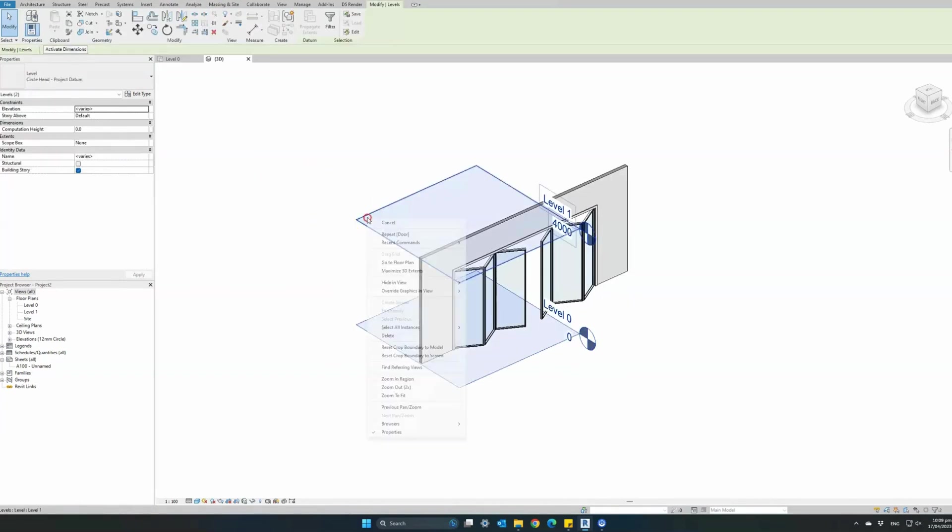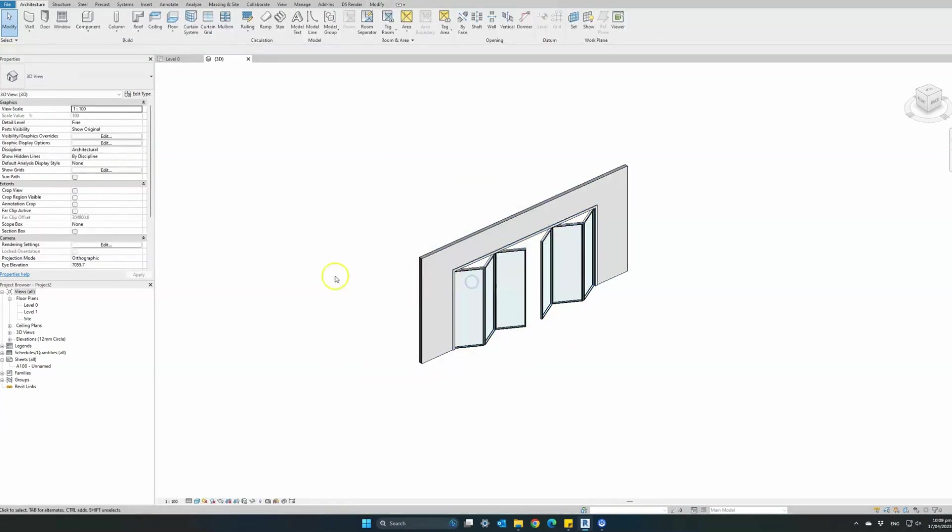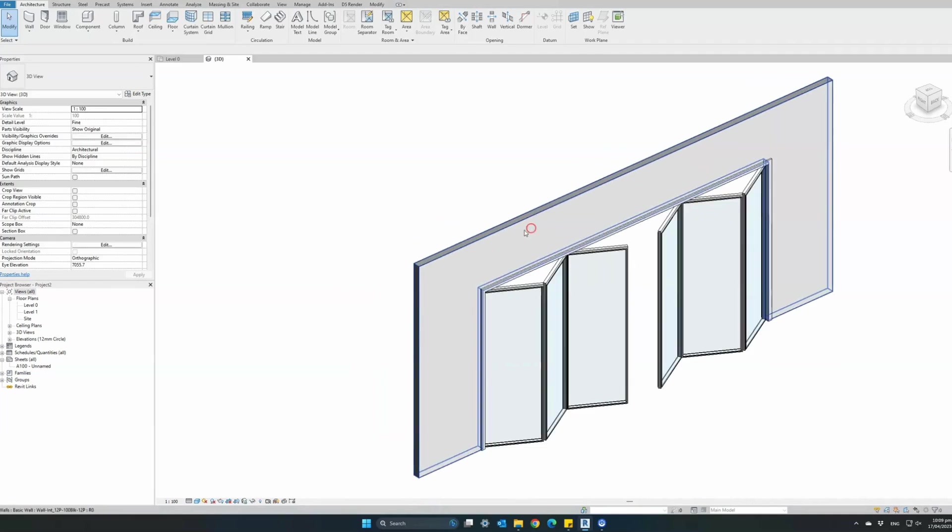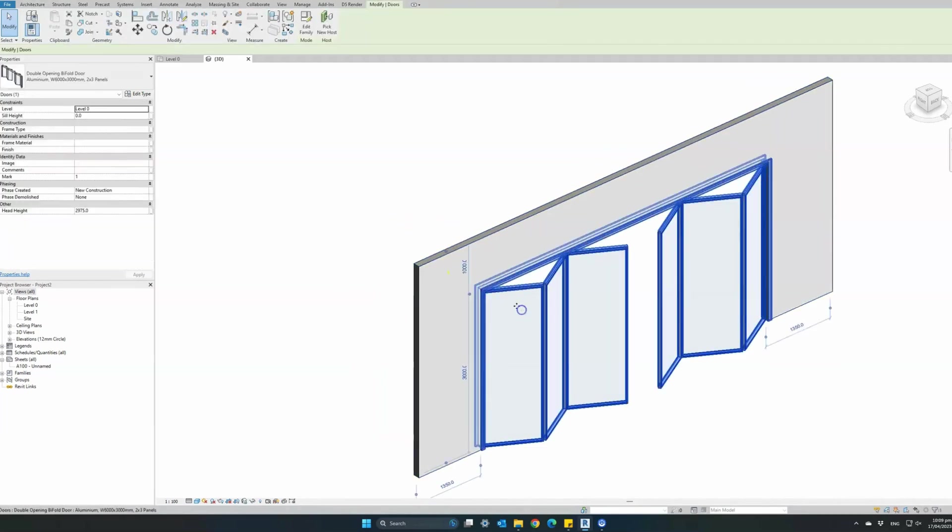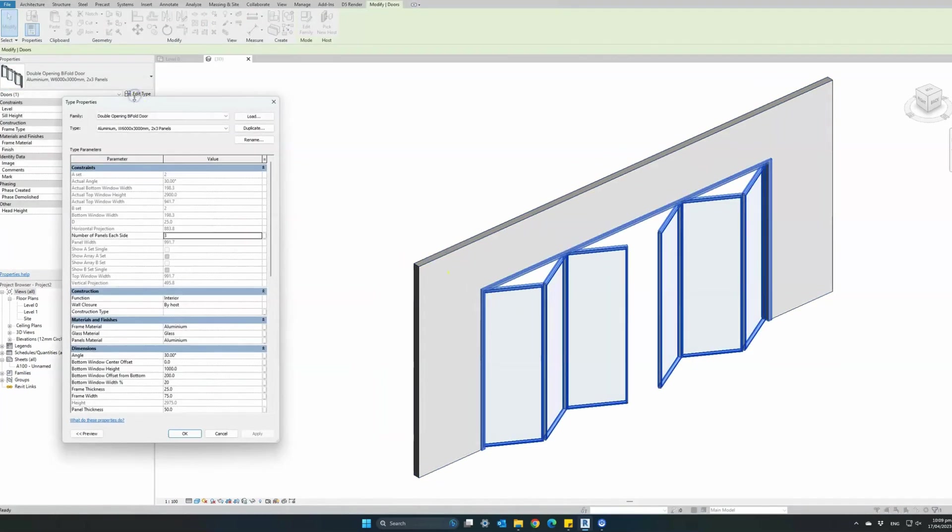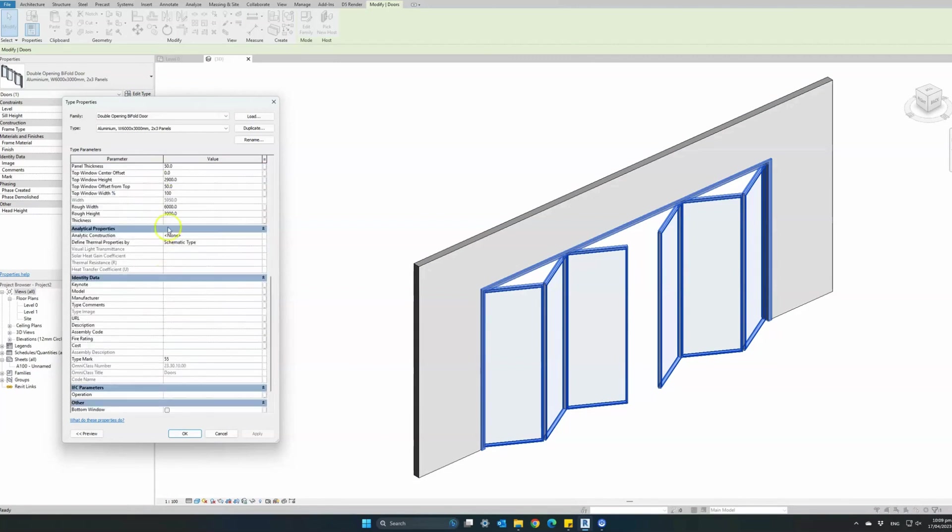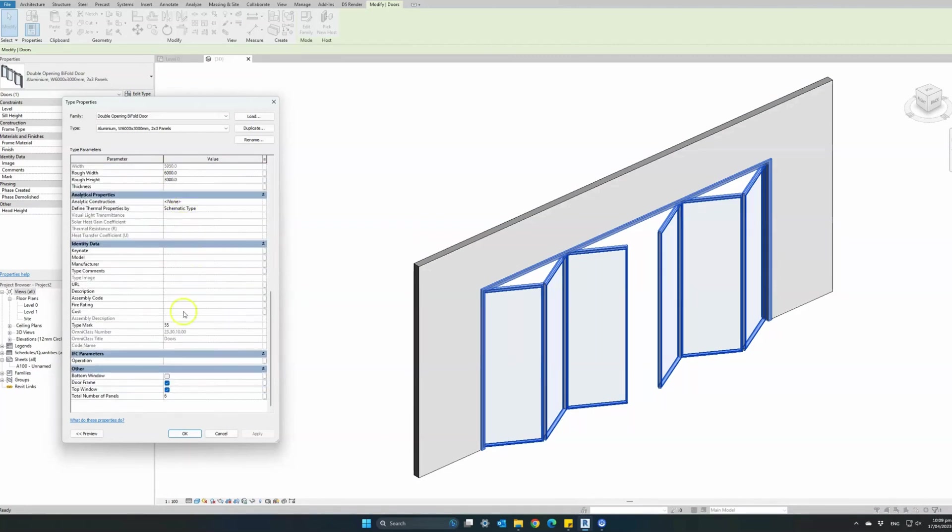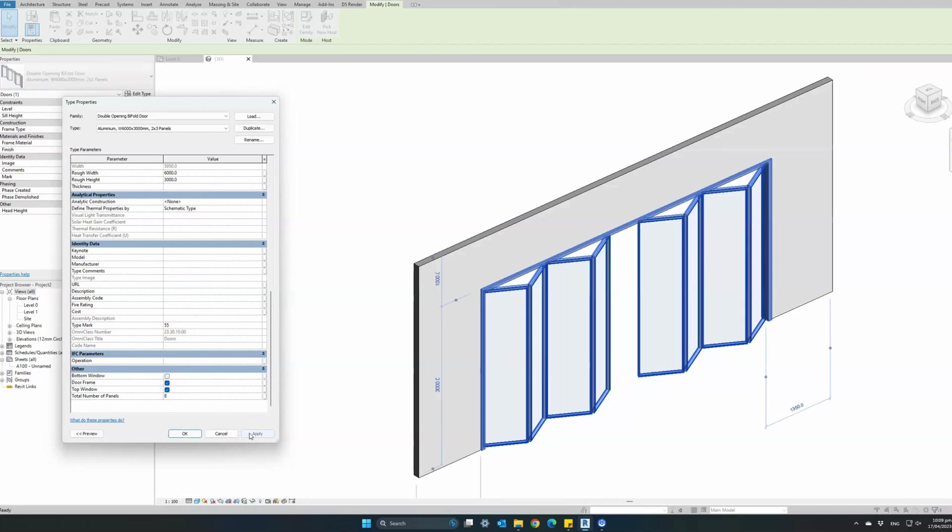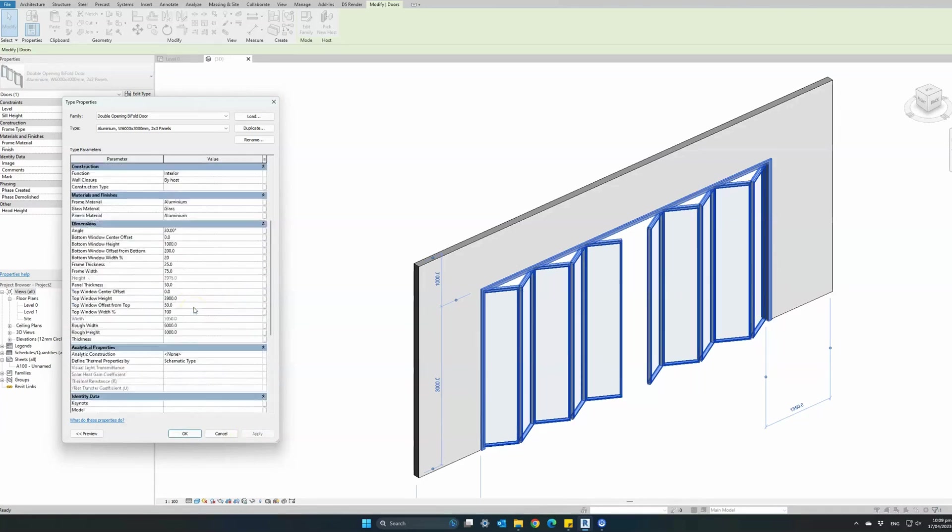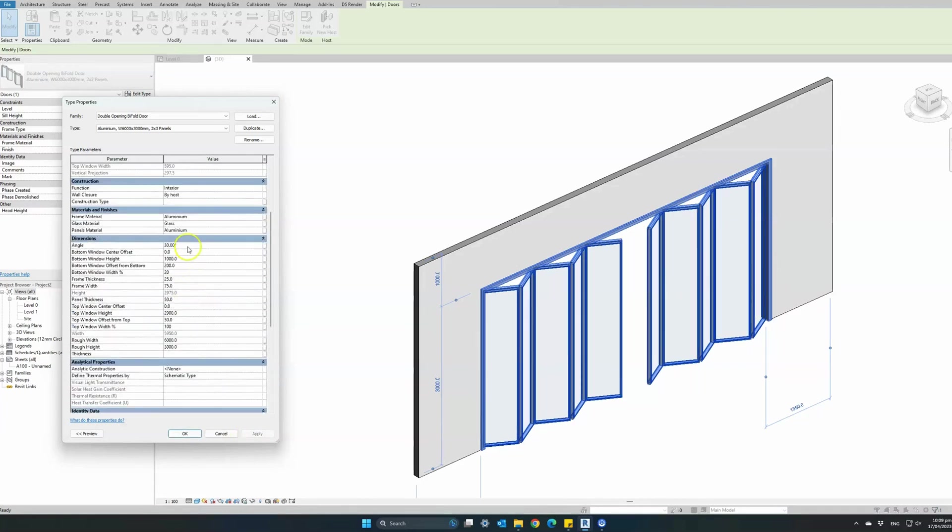So let's have a look at all the powerful features and parameters of this bifold door. The first basic features parameters you can control is the rough wall opening width and height as well as the total number of panels. So for instance if we change the total number of panels to 10, the door will change to 5 panels on each side. All panel dimensions are calculated automatically.